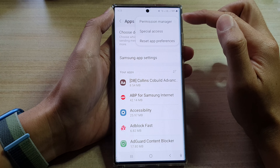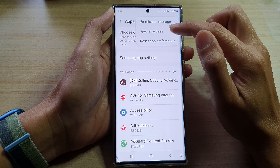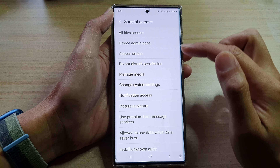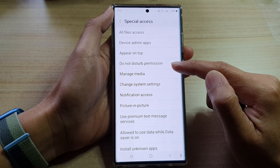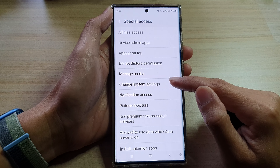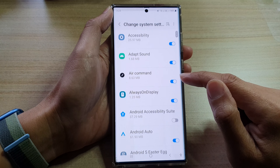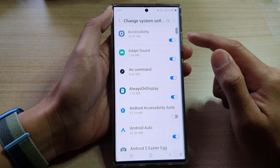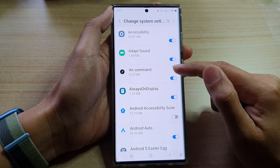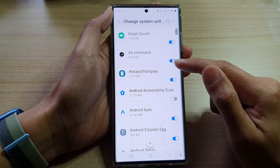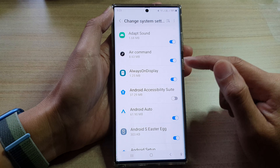Next, tap on the option key and from the pop-up menu select Special Access. Next, in here you want to go down and tap on Change System Settings.